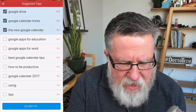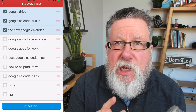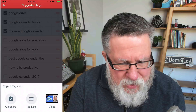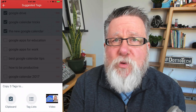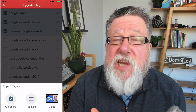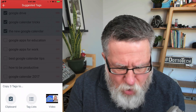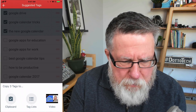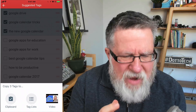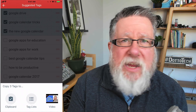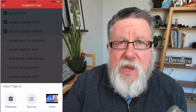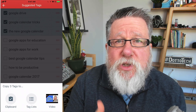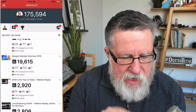I can just choose any of these suggested tags that TubeBuddy is suggesting and this is magic. I can copy them and by tapping Copy To, I can copy them to a clipboard to save into a tag list to reuse over and over again — or, and this is the best — the video that I'm in right now, I can apply them directly to that video. So I've just modified my video to make it rank hopefully even more effectively in search, just by navigating through a few simple screens and listening to some suggestions built into TubeBuddy.